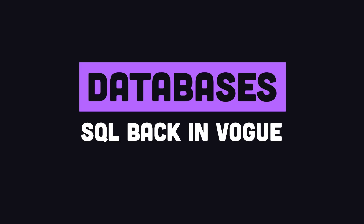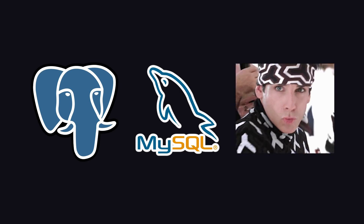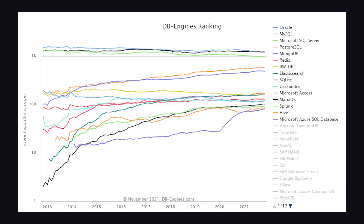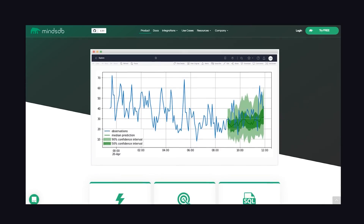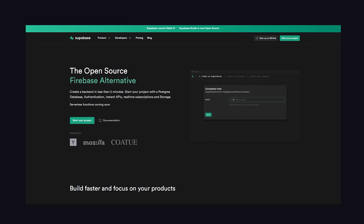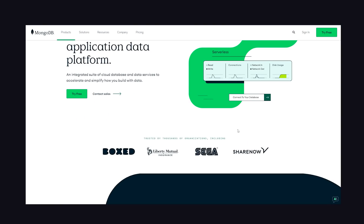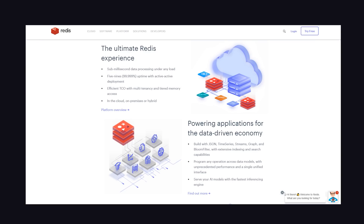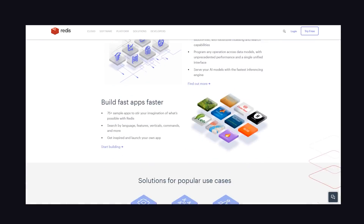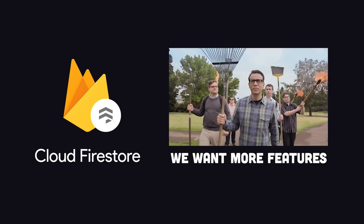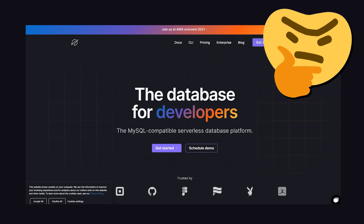Now I want to talk about something a little more boring: databases. A trend I've noticed is that relational SQL databases are back in vogue. SQL has always been the most widely adopted type of database, and now it's cool again. We're also seeing AI implemented into databases like MindsDB to make machine learning workflows much easier. Tools like PlanetScale and Supabase are making relational databases much easier to work with. At the same time, NoSQL databases like MongoDB are becoming more powerful, with serverless deployment and full-text search. Redis is also becoming a multi-model database supporting graph, time series, and full-text search. And there's Firestore from Firebase — hopefully with new features in 2022, otherwise serverless SQL platforms are looking very appealing.